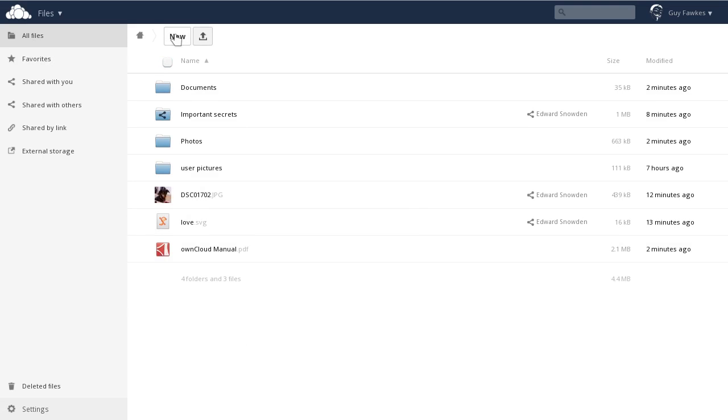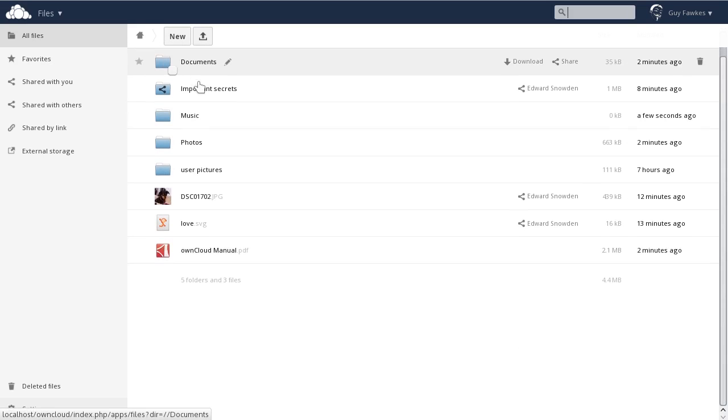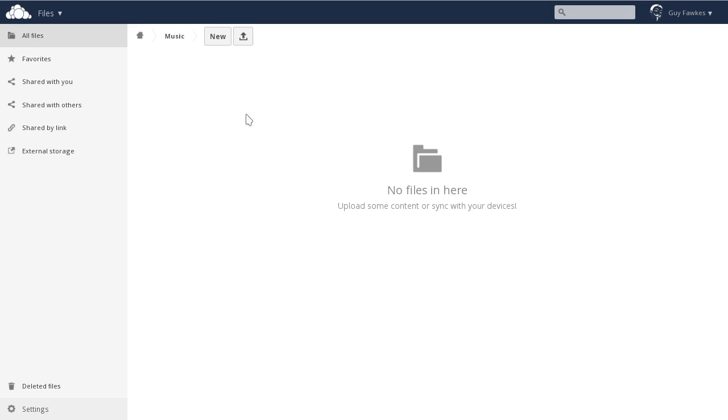Let's create a new folder, and we'll call it Music. Enter the folder, and then drag and drop some music into it.